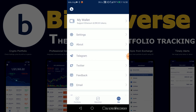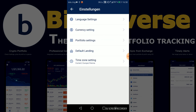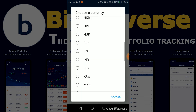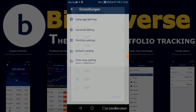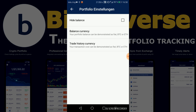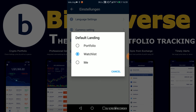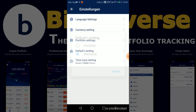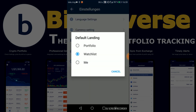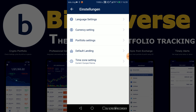With every good app you also have options to change your settings: language settings, currency settings — obviously if you're in different countries you can choose your currency. You can hide your balance, which you should probably do since you should never show your balance. You can also choose a default landing page after you start the app, so it's set to watchlist right here. Then you can also choose a time zone setting.